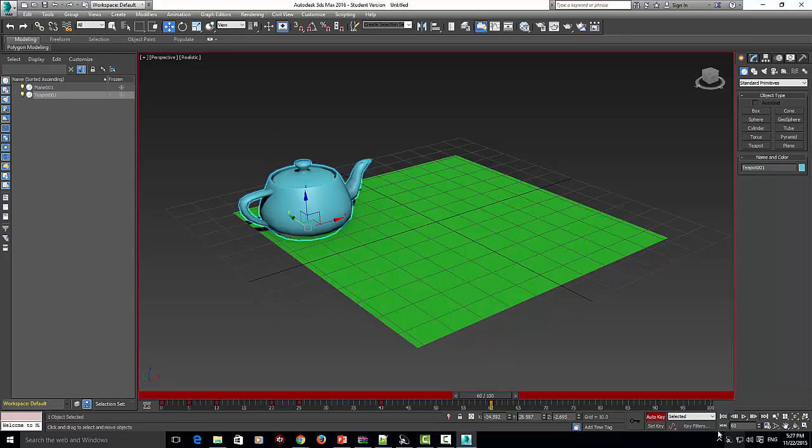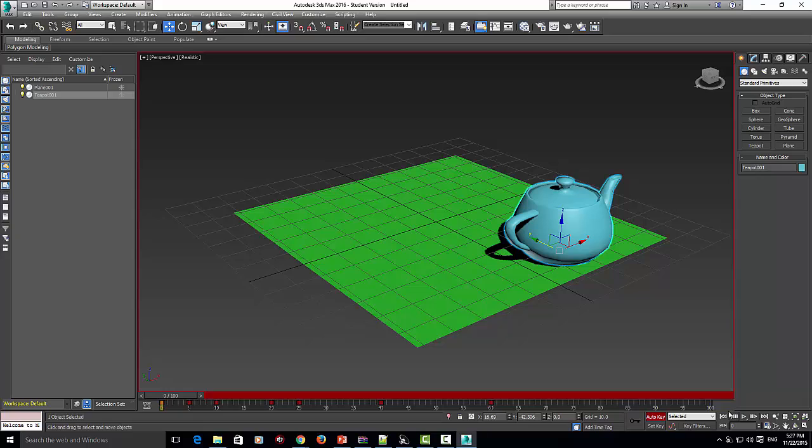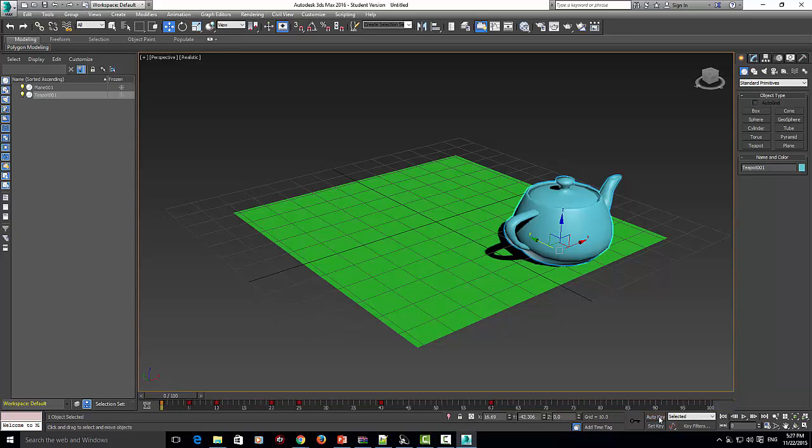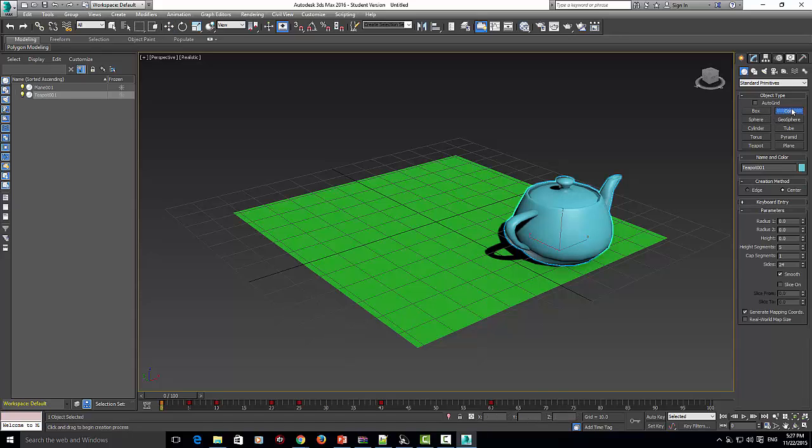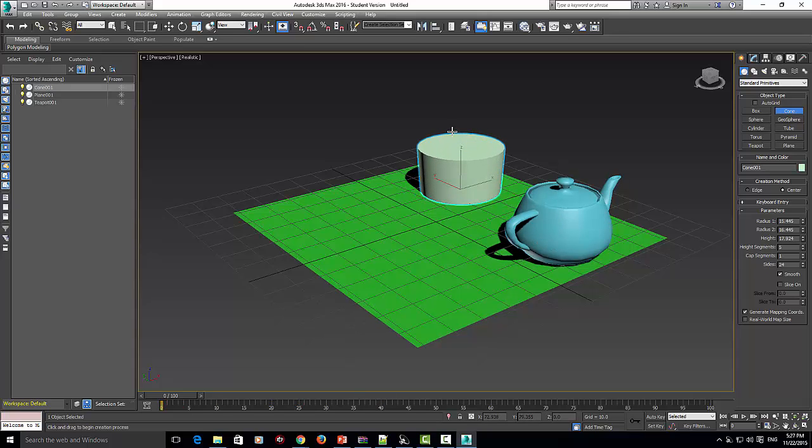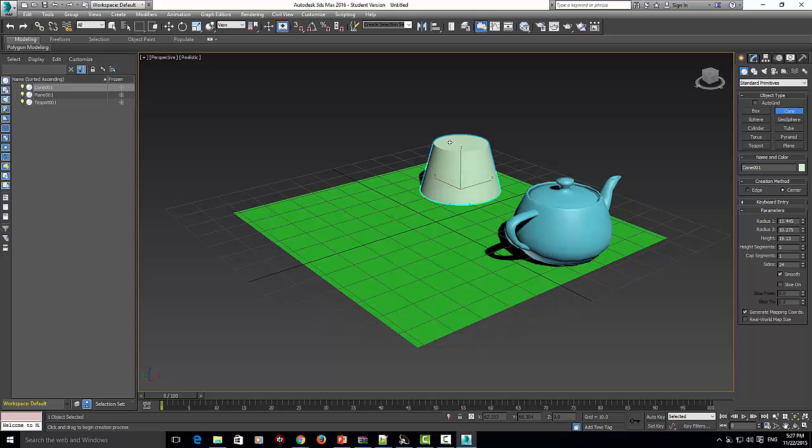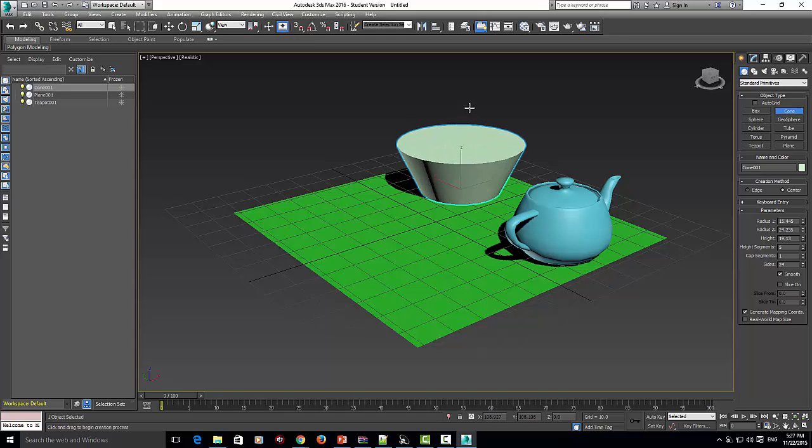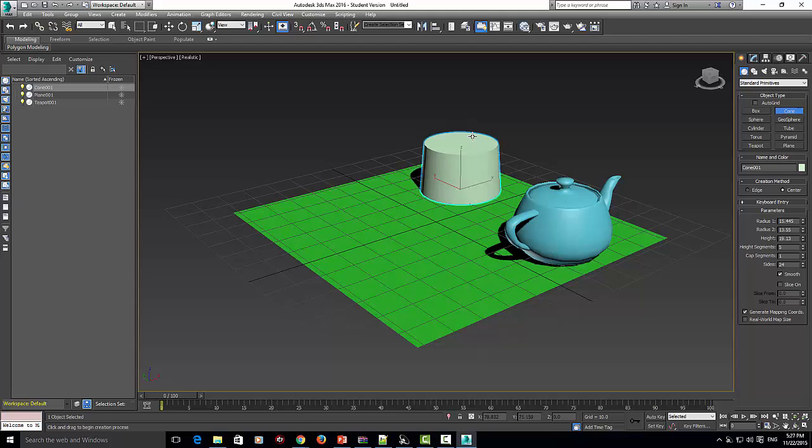I'm going to show you what I mean by this by doing a set key. Let's go back to the beginning. Now we're going to uncheck auto key. We're going to use a cone for this. I'm going to put it over here. You can change what the cone looks like with the mouse - bigger or smaller.